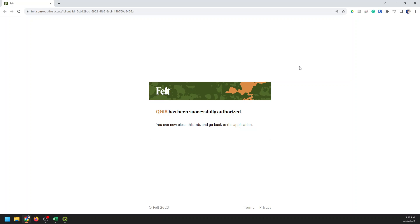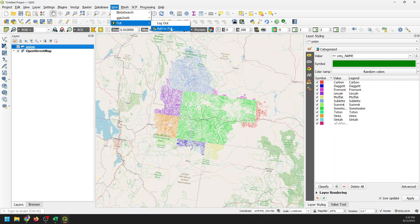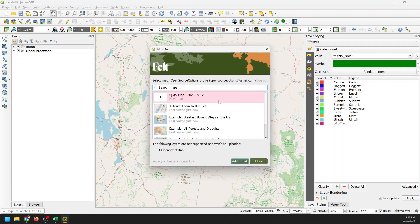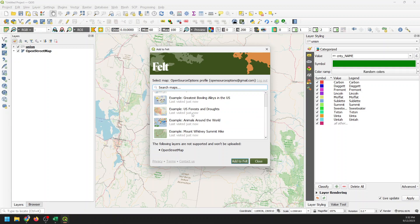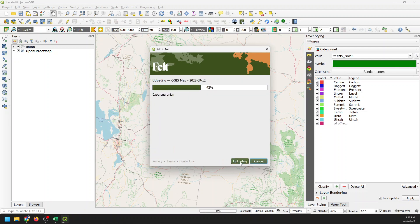When you're done with that, you'll come to this page. Now that I have that, I can go to Web, Felt, and click Add to Felt. It's going to ask what I want to do. You can see there are some example maps I can add it to. I'm going to create a new map — I'll select that and click Add to Felt. This is going to take a little while to export and add to Felt. Once it's done, we'll have a button here that says Open Map.